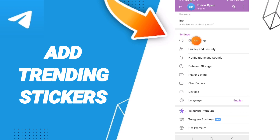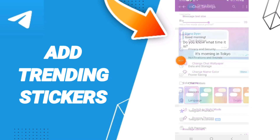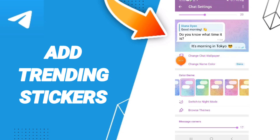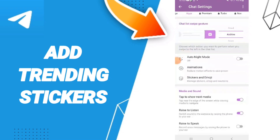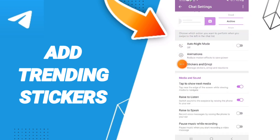After that, you can click on Chat Settings. Here in this list you will find this page and you can click on Stickers and Emoji.